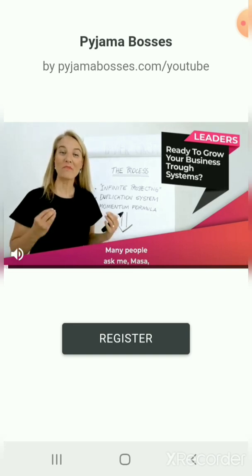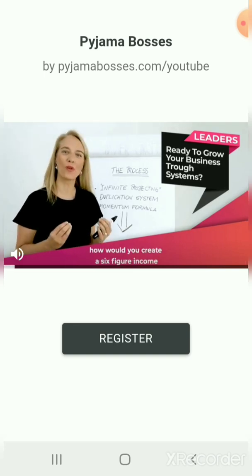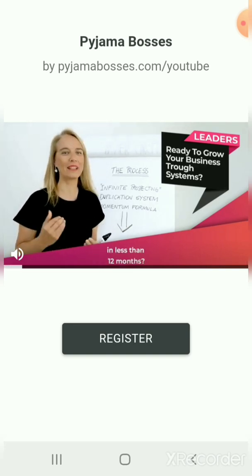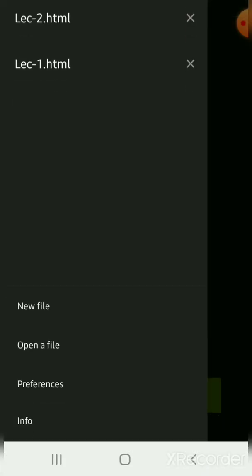Many people ask me, Masha, how would you create a six-figure income in less than 12 months? Notepad editor.